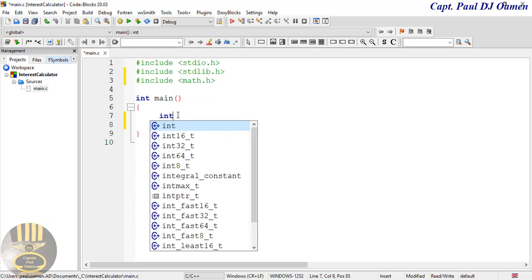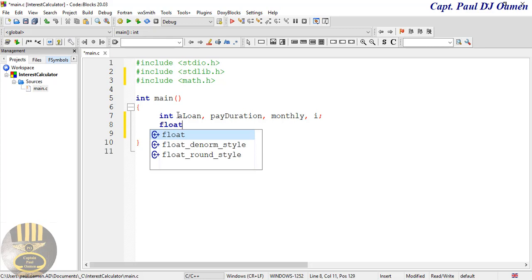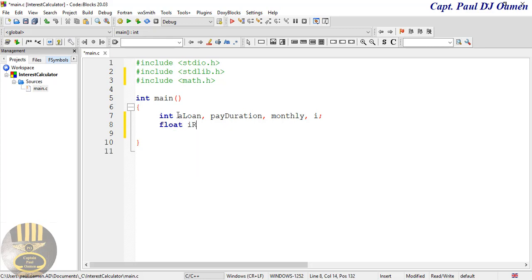The first thing I'm going to do is declare variables. Using data type int, I'll declare: loan (the amount of loan), duration of pay, monthly payment, and also i, which I'll use for my loop. Next I'll create a float data type for: irate (interest rate) and payback. Now I have the two different types of variables I intend to use.